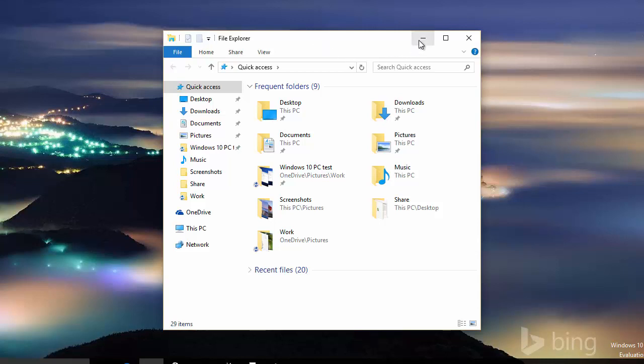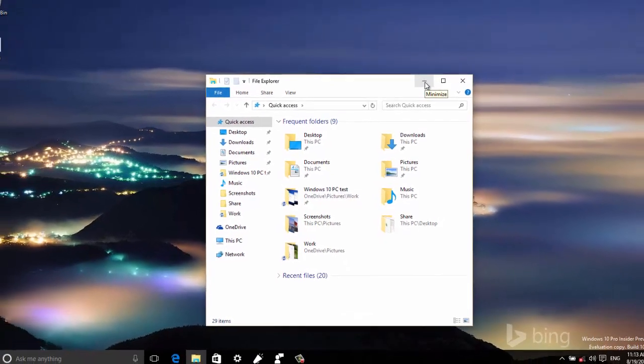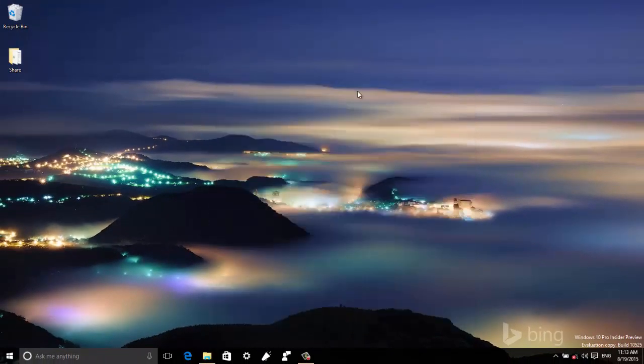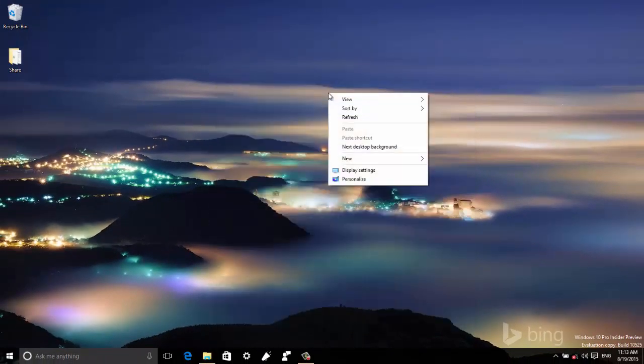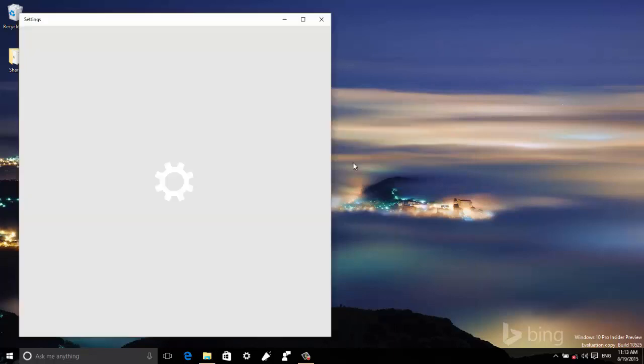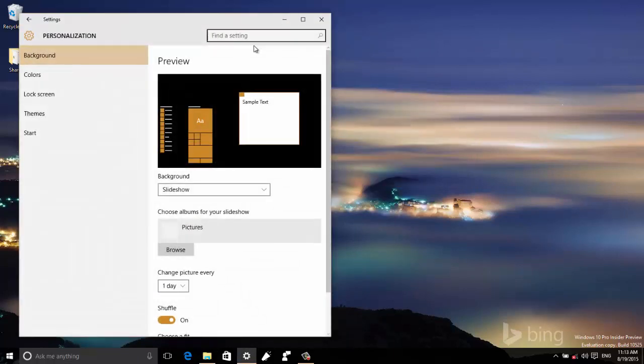In order to change the title bar color, we do that in Personalization. If we right-click and go to Personalize, we can go to Colors.